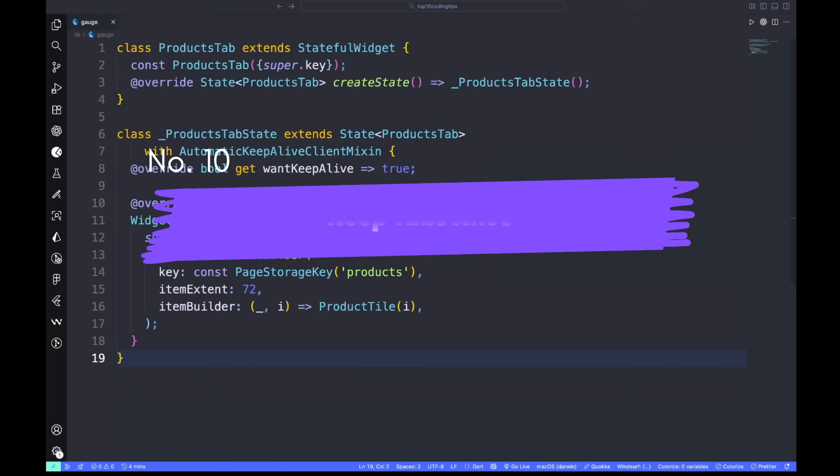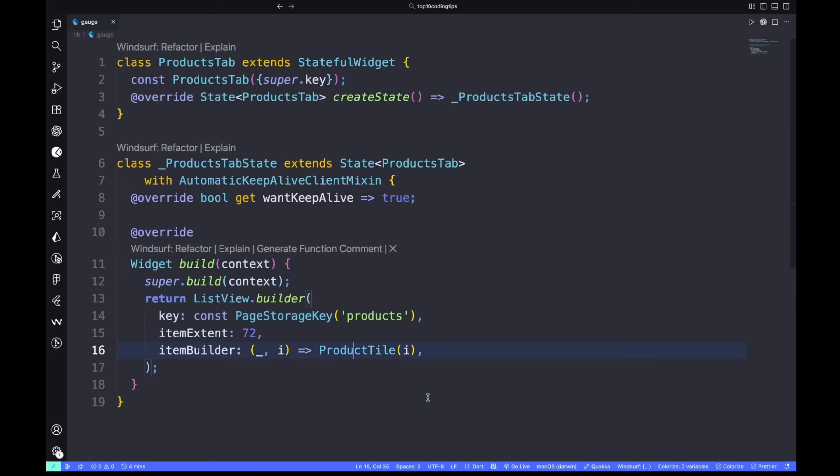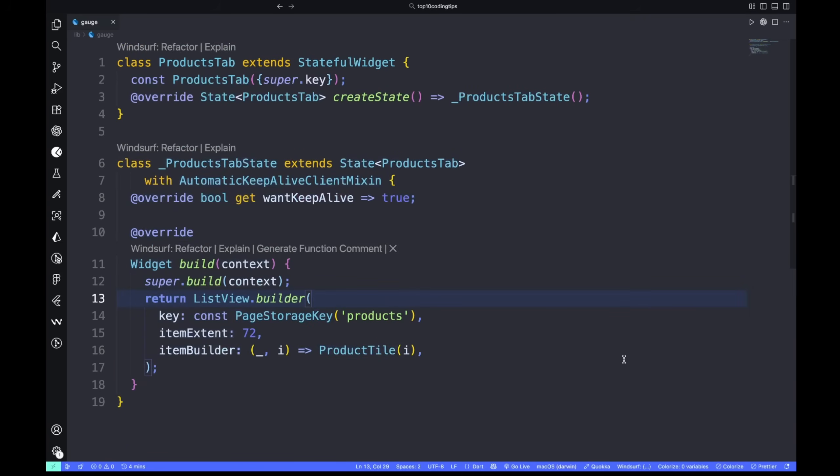Number ten: keep tabs alive. Switching tabs shouldn't destroy your content. Preserve scroll position and data with AutomaticKeepAliveClientMixin and PageStorageKey. Your users will notice how seamless it feels.